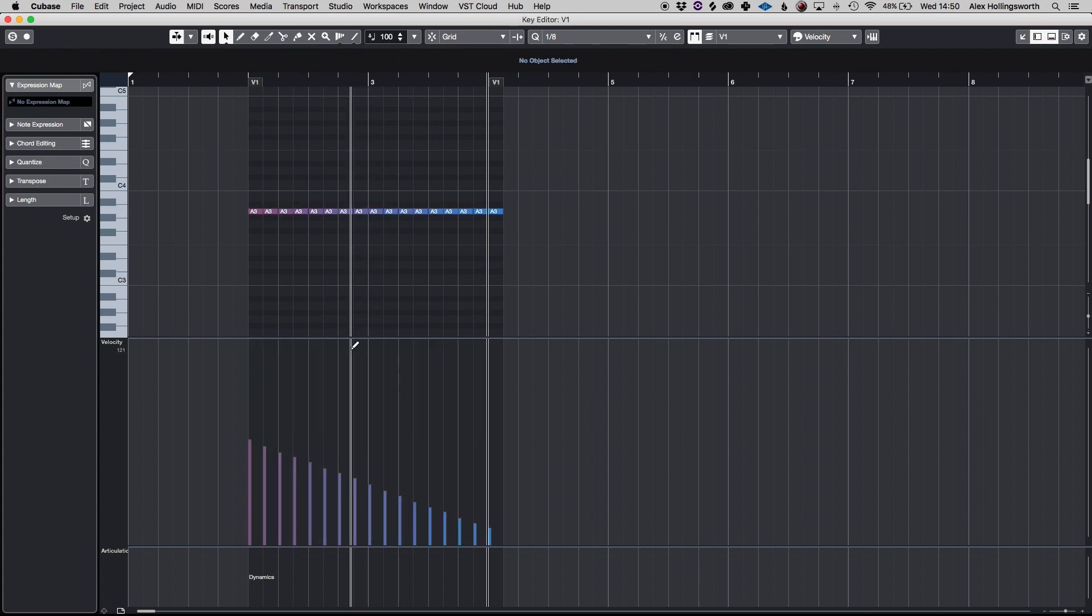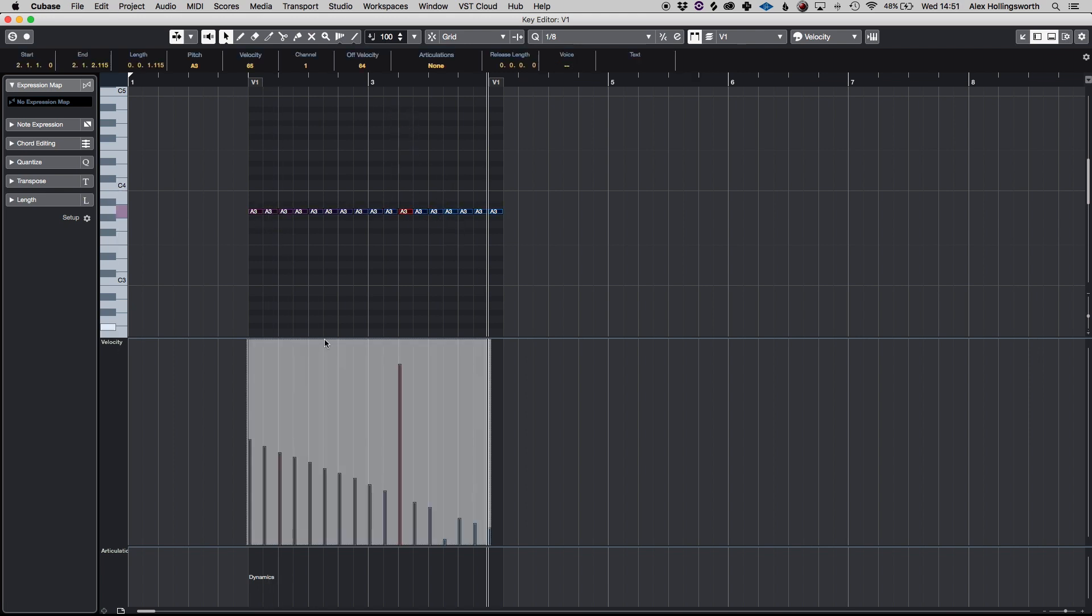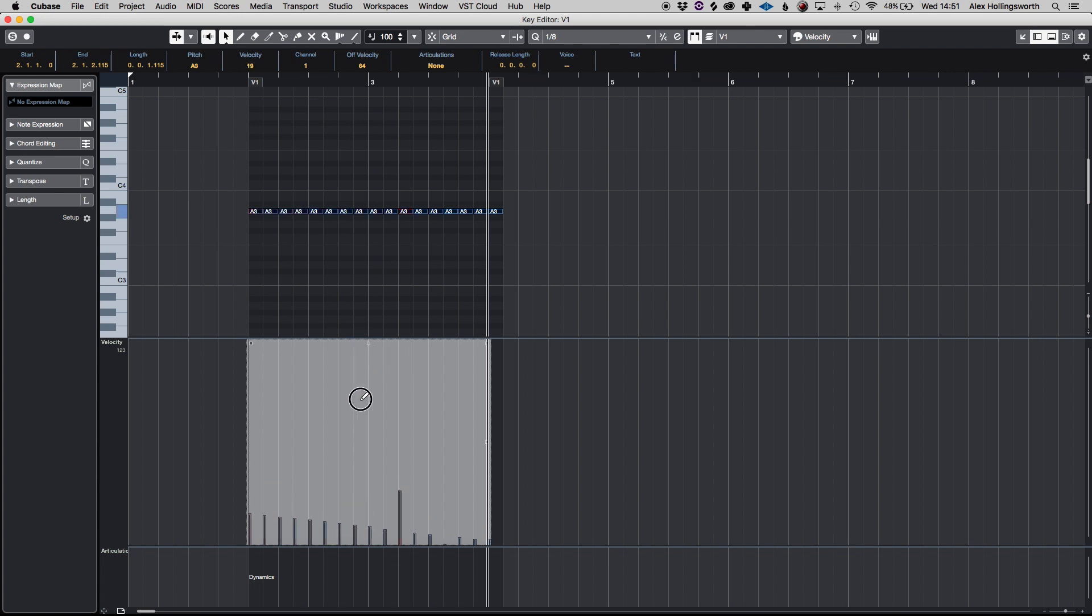So if I for example increase one of these and decrease one a lot and select them all by hitting command A and dragging them down it will still maintain that same ratio.